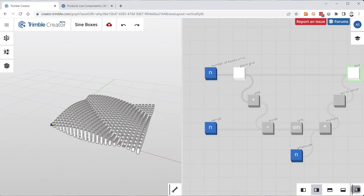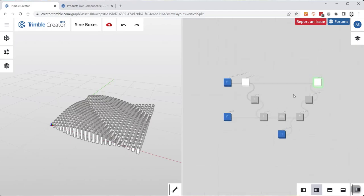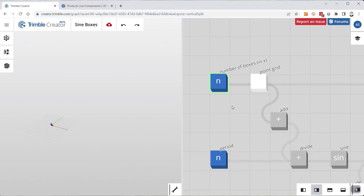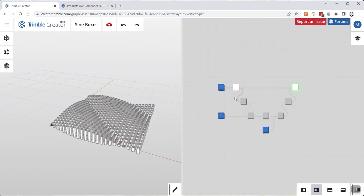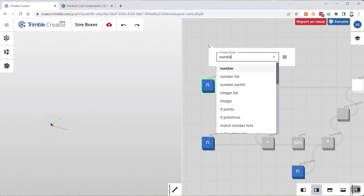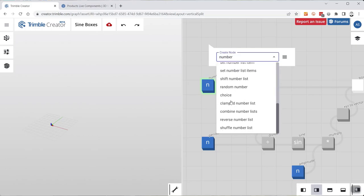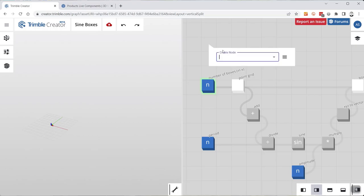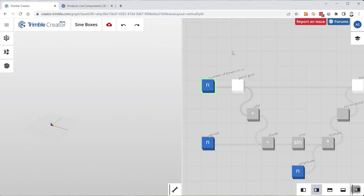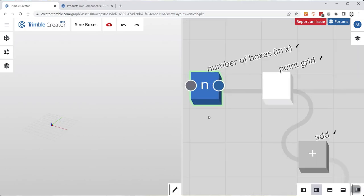Let me show you what's happening in my model here. I created a few parameters — Number of Boxes in X, for example — which is then turned into a point grid, which then drives the actual boxes. Parameters can easily be added at any point in the graph by simply double-clicking in the space and typing what you need, which gives you options for what's available. Or you can use the menu on the right side, go to Parameter > Number, and add that particular node.